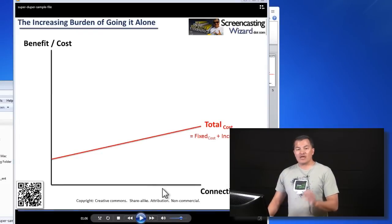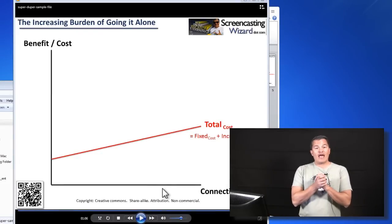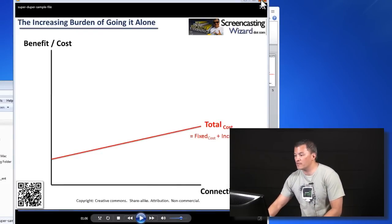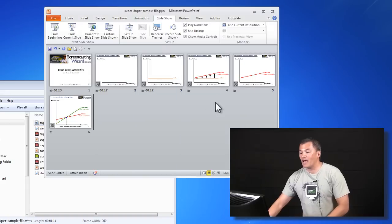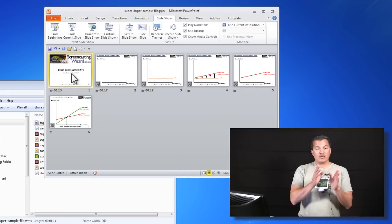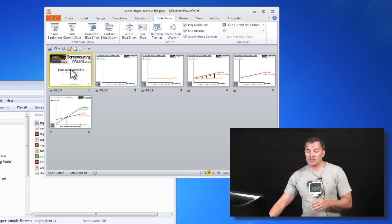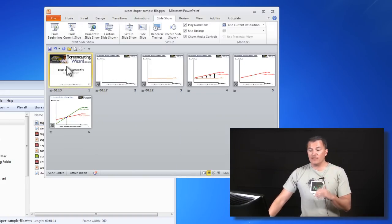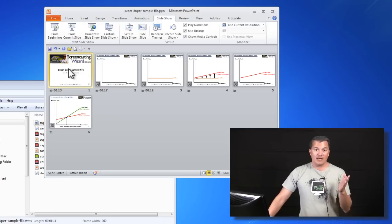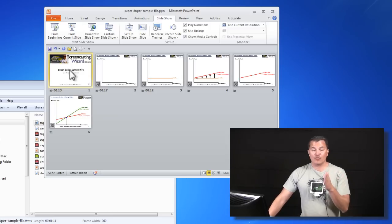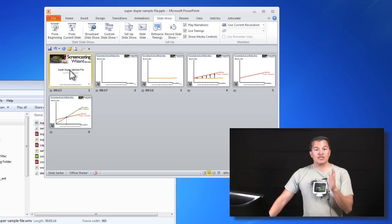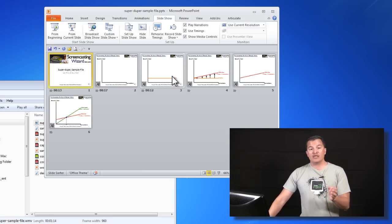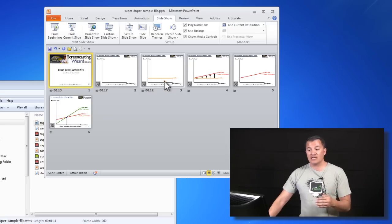So there are a couple of things going on there. The music was inserted on slide number one, and when you rendered the movie, that's basically it — the music file gets rendered with slide number one only, and it won't transition to the rest of the slides.